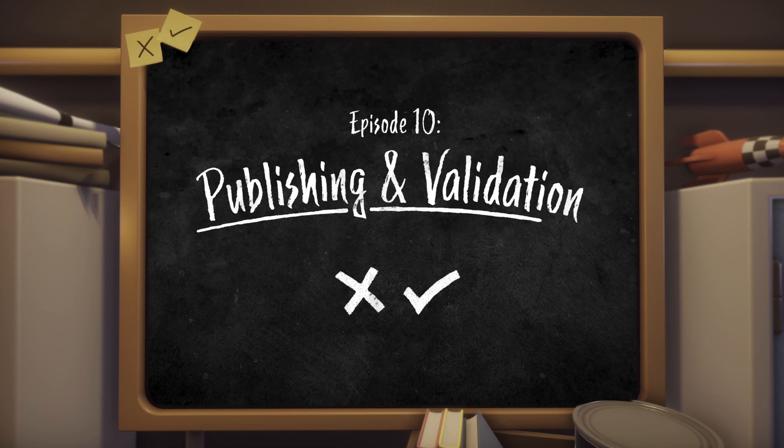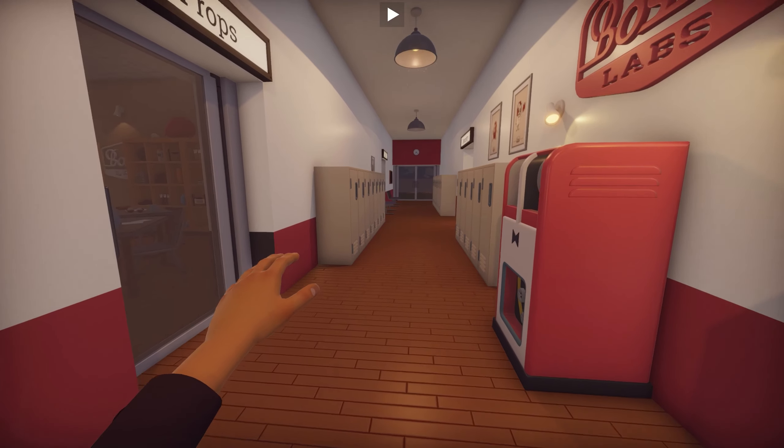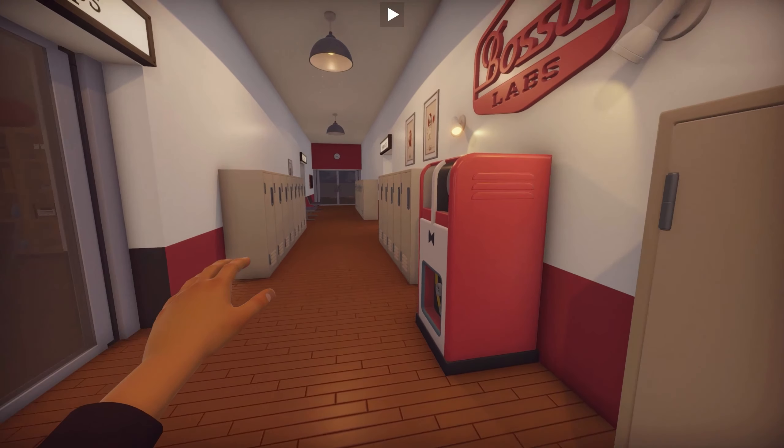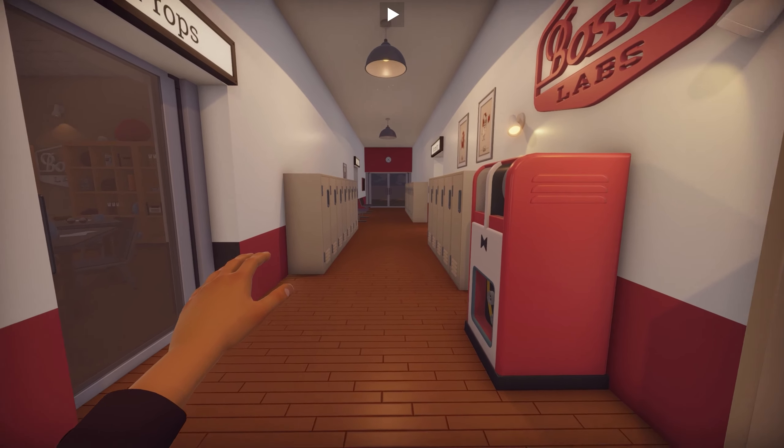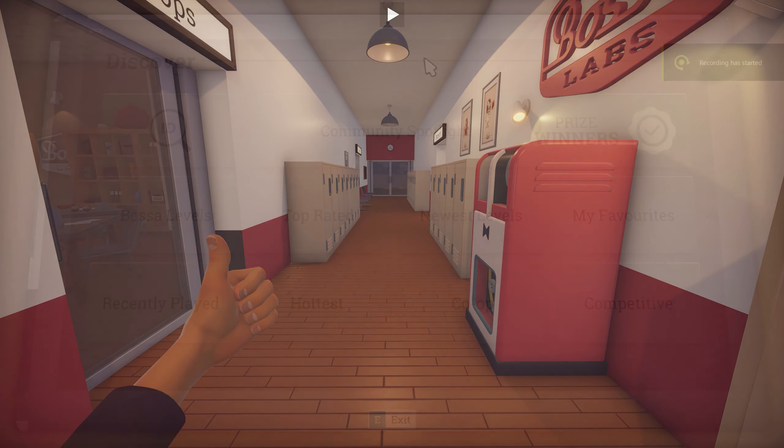Welcome to episode 10 where I cover publishing and validating your level. When you're happy with your level and consider it done, then it's ready to publish and show off to the world.